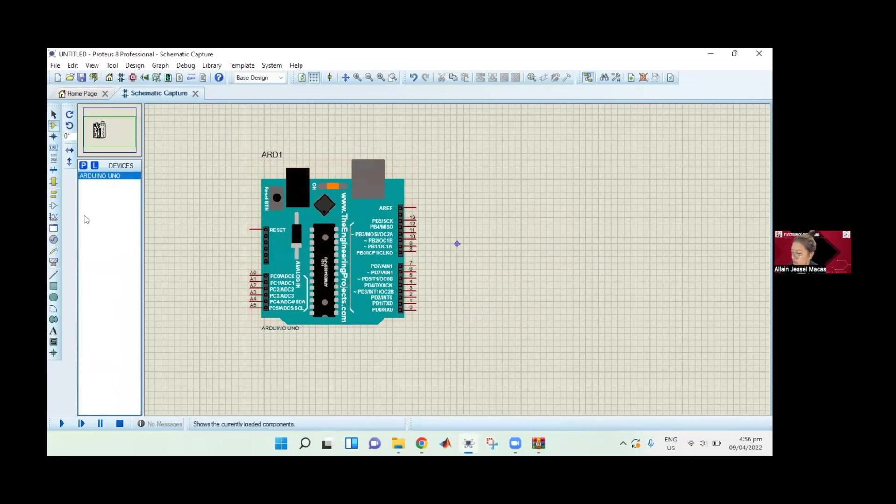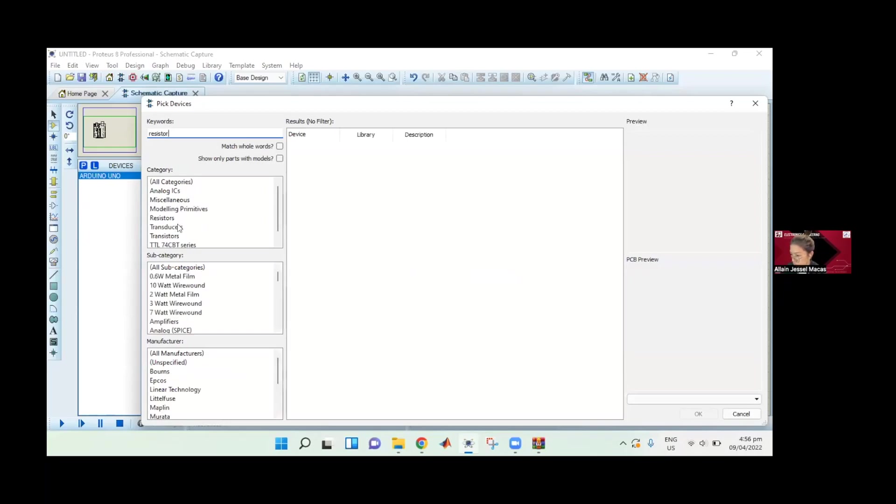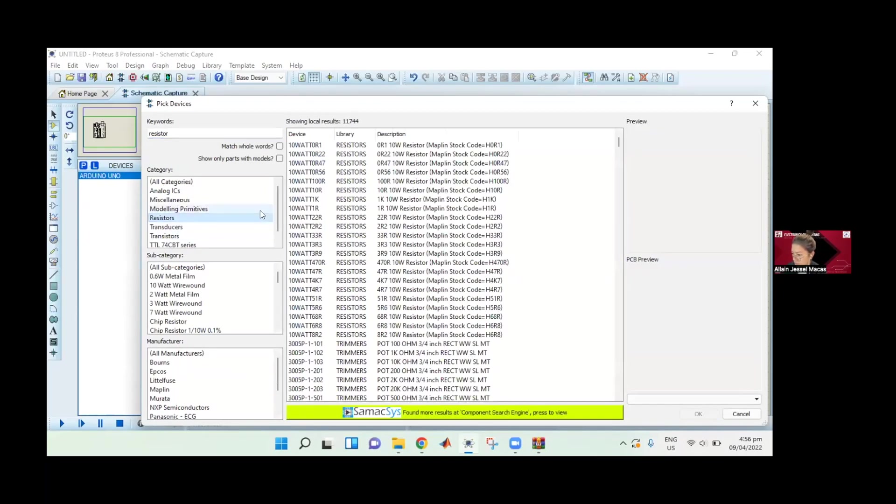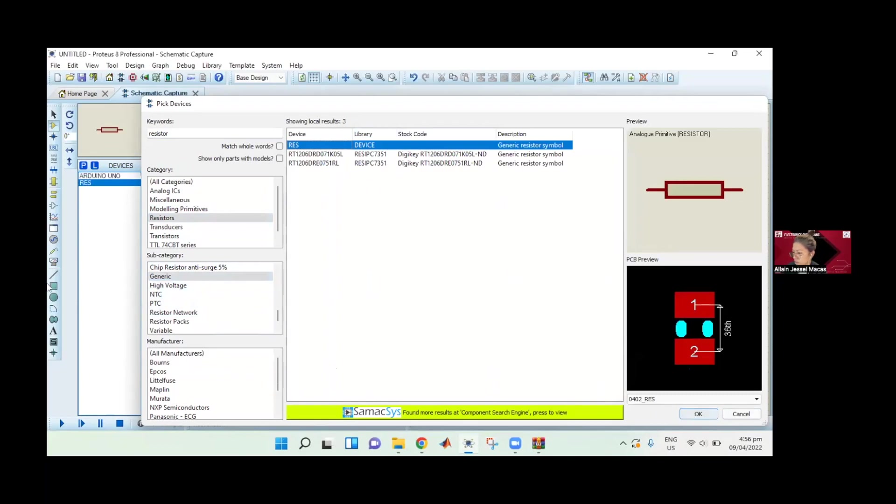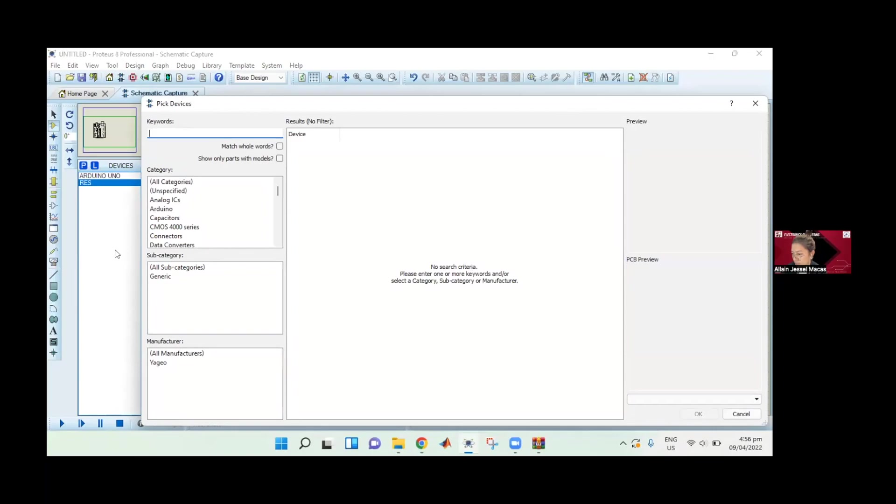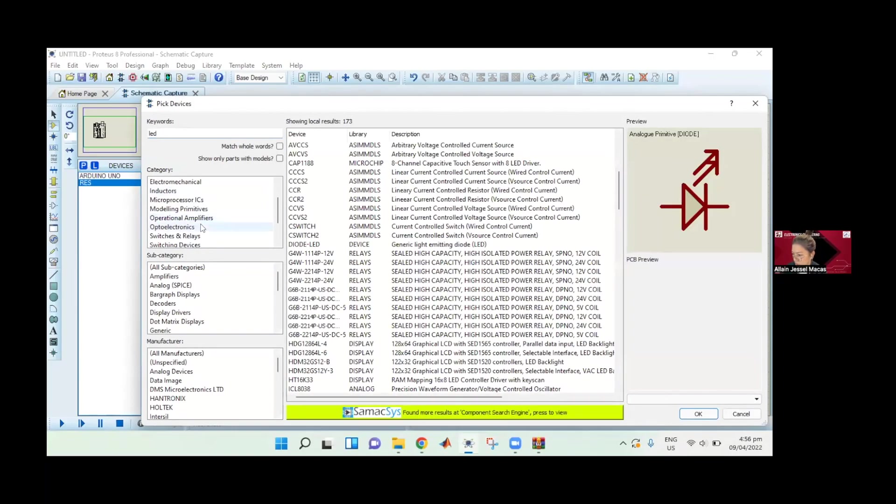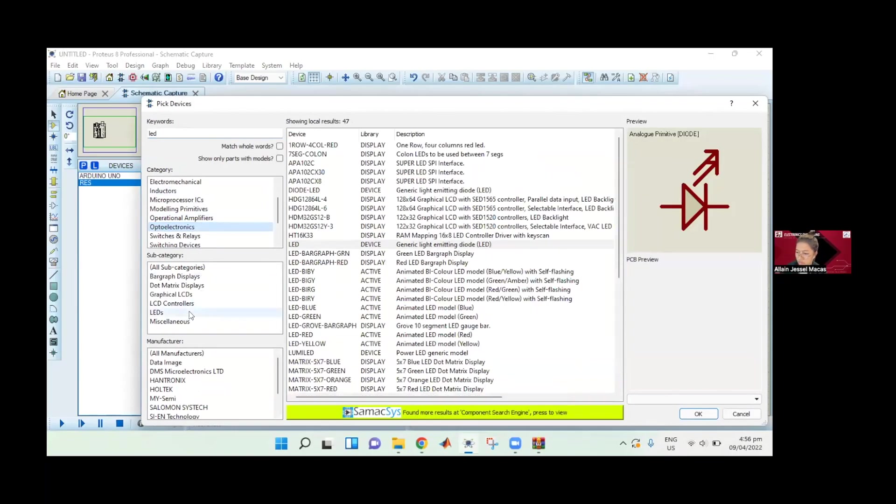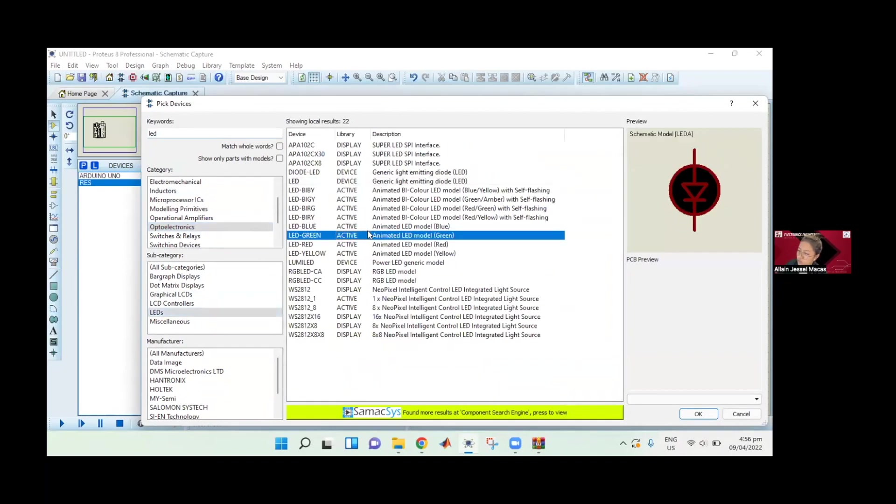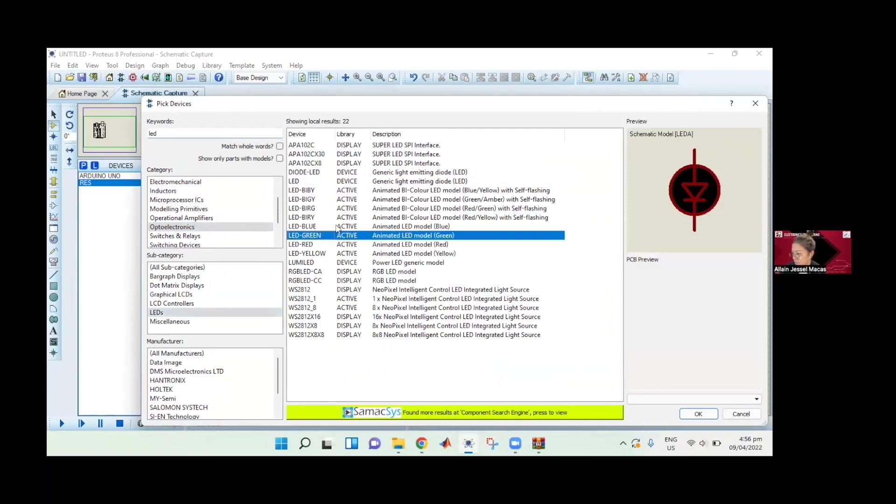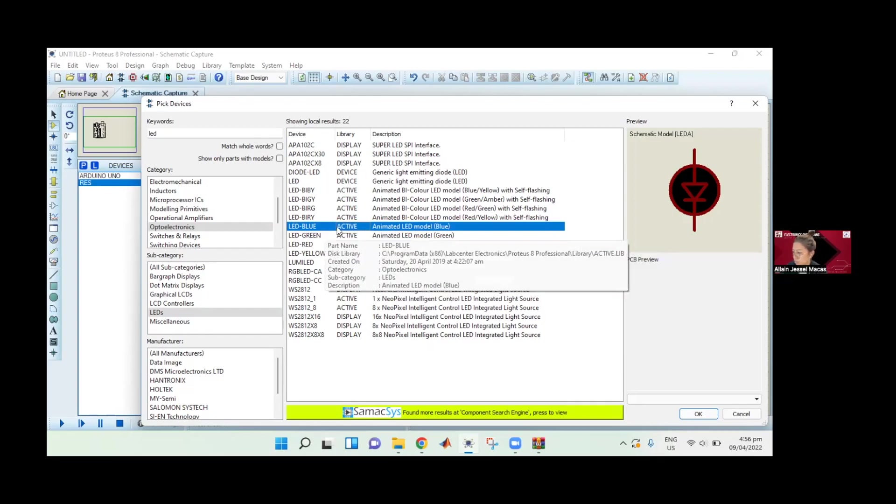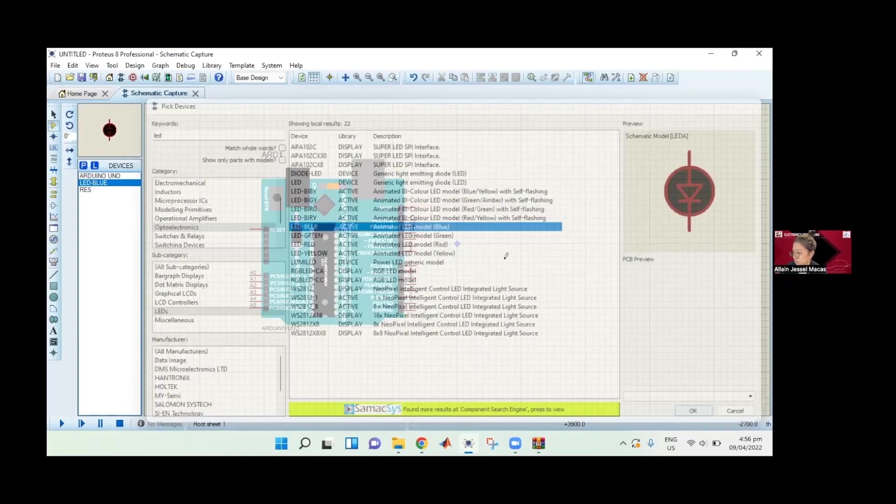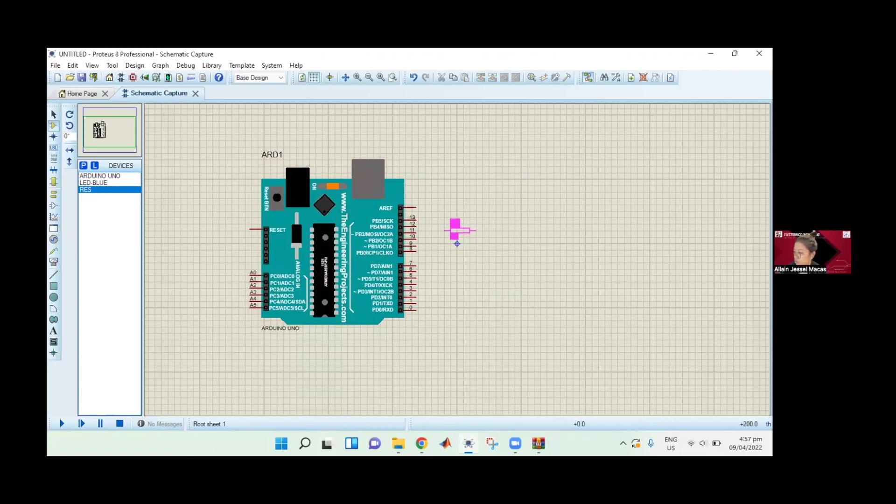We're going to need to access the devices again. We need to search for a resistor to connect to our LED. I'm just going to use the generic one. We need to have the LED - it's under optoelectronics. From there, we can access in the subcategory the LEDs. We would want some animation, so let's just add this animated LED. For the sake of this simulation, let's just use the blue one. Then we can add the LED. After adding the LED and resistor under the devices, we can now add it to our schematic.